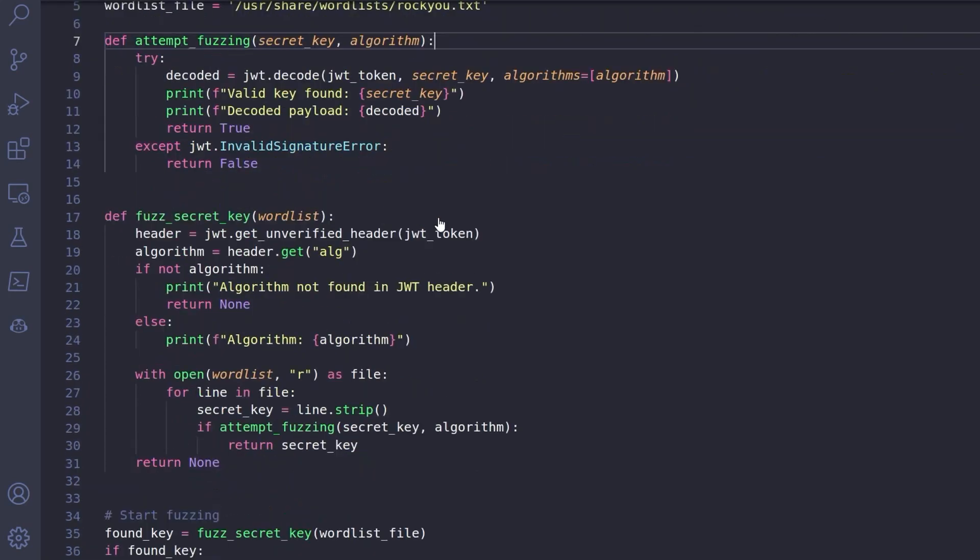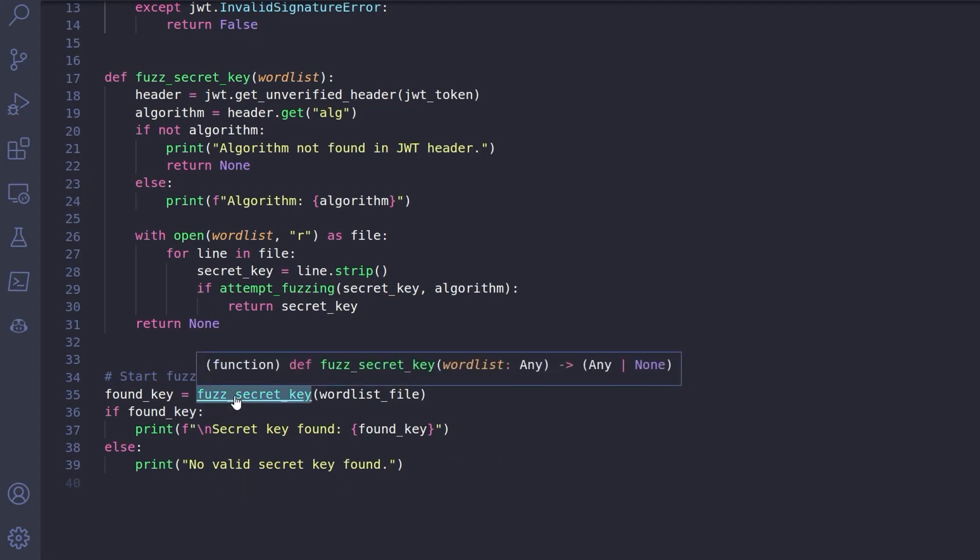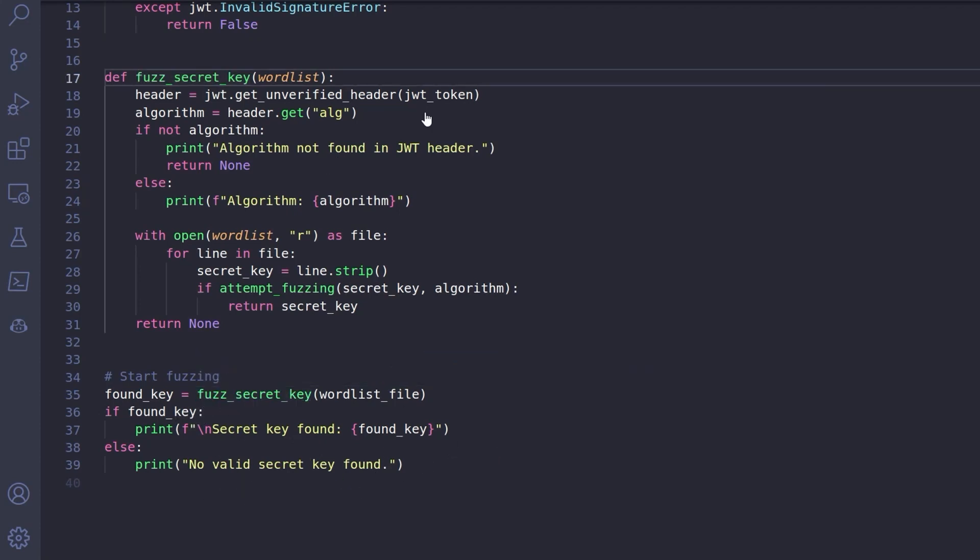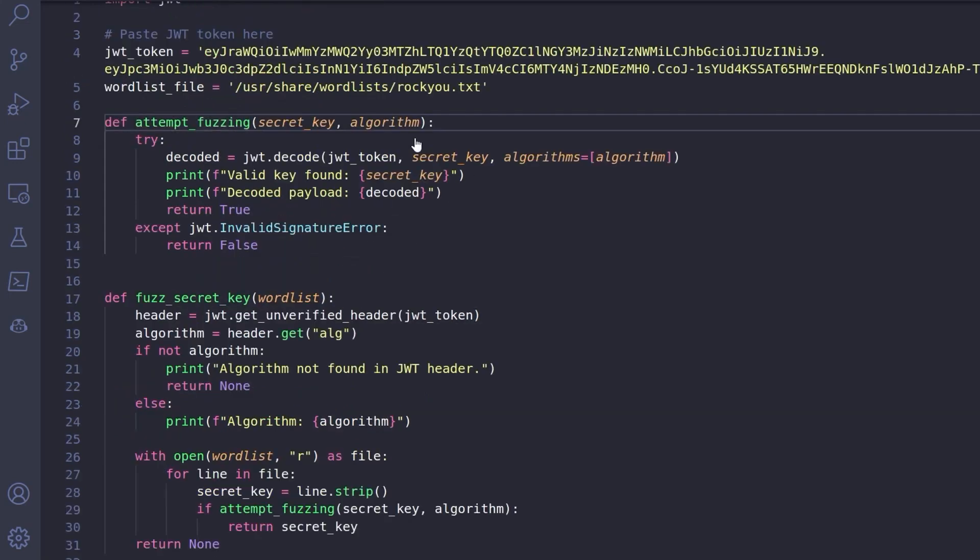And if you're doing a challenge trying to demonstrate some kind of exploit or vulnerability, there's no point in just spending days brute forcing. So there we go. We've set that. And we have a couple of functions here. Let's go down to the bottom where it'll start. So we're going to fuzz the secret key with the word list file we provided. And if we find it, it's going to say we found it. If not, it'll say not found. And the function that it's calling, fuzz secret key, the first thing it's going to do is try and find out what the algorithm is.